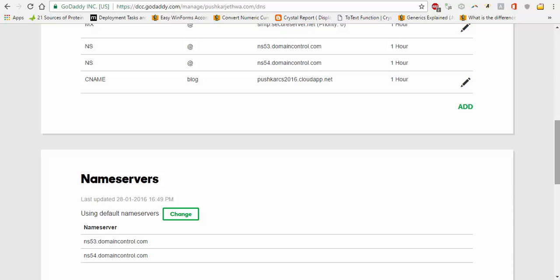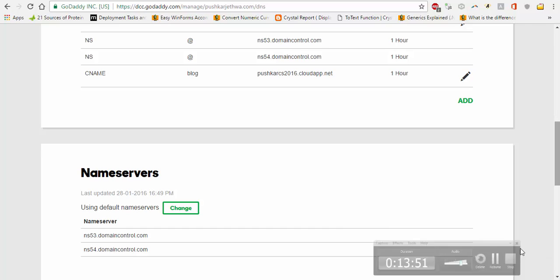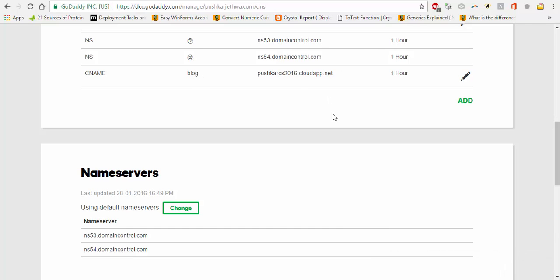Now it may take some time. Sometimes it is updated automatically, sometimes it may take more time. Now to test it, what we are going to do, we will open the browser.